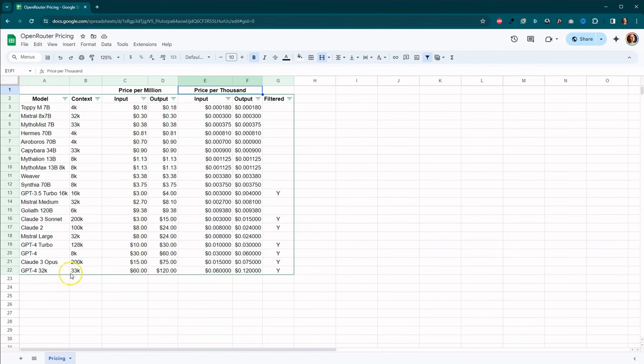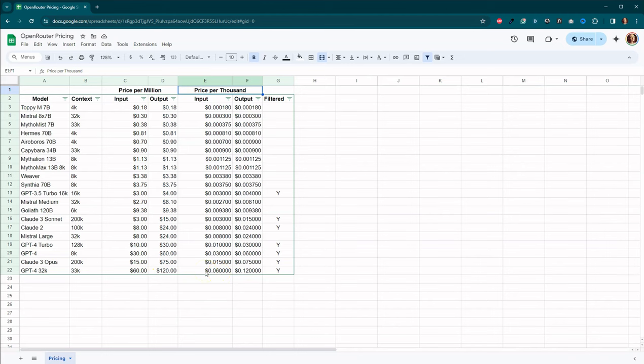The only one that's more expensive here is the GPT-4 32K, which is 60 for input and 120 for output. So you're looking at per thousand words, it's going to be $0.06 or $0.12. And that gets rather spendy rather quickly if you're writing a book.